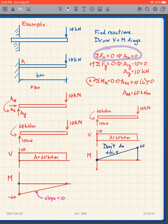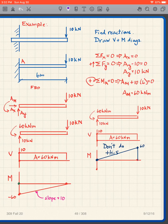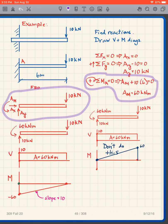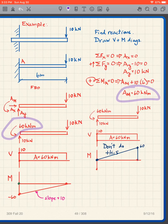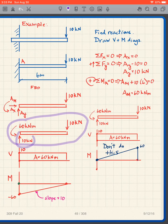Taking the sum of forces in the x-direction equal to zero gives Ax = 0, which will always be the case in this class. Taking the sum of forces in the y-direction gives Ay = 10 kilonewtons. Taking moments about A gives AM = 60 kilonewton·meters. As a check, I verify that what goes up equals what goes down: 10 up, 10 down.